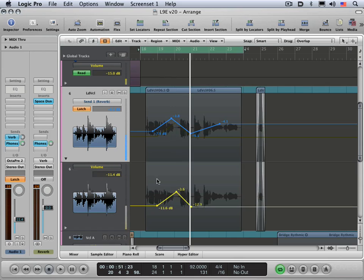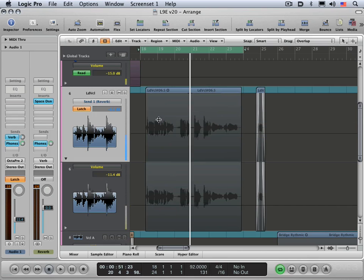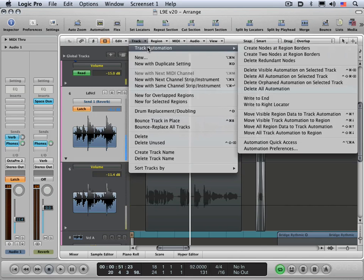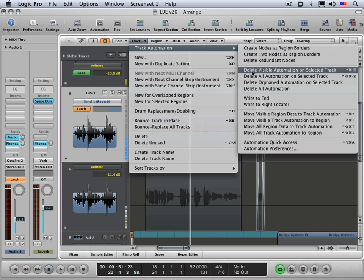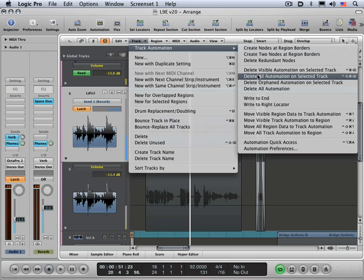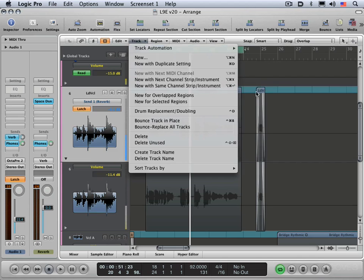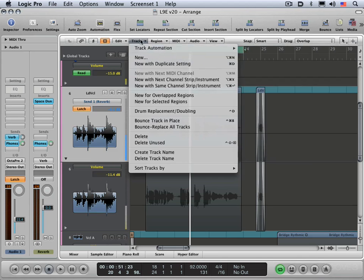Okay, for deleting automation, I can do it by selecting all and hitting the delete key. I'm going to option double click and I'm going to hit delete and it's gone. I can do the same thing there. And you can also get access to a bunch of commands for deleting under the track automation menu in the track menu. You can delete all different criteria of automation, visible automation, all automation, etc. And you can also move and copy from there. So it'd be useful to look through that menu.